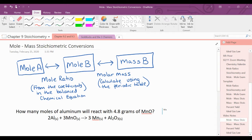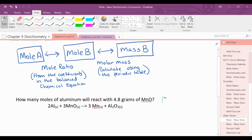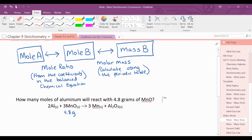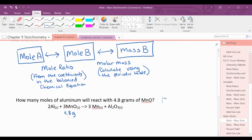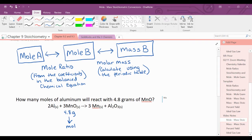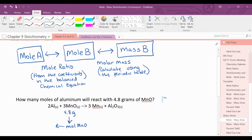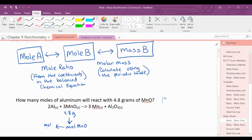The first problem: how many moles of aluminum will react with 4.8 grams of manganese(II) oxide? I'll draw a flowchart under the chemical reaction. I'm going to convert from grams of manganese(II) oxide to moles of manganese(II) oxide, and then convert from moles of manganese(II) oxide to moles of aluminum.